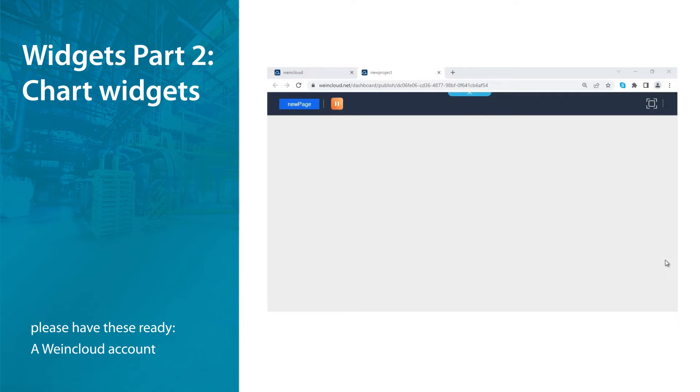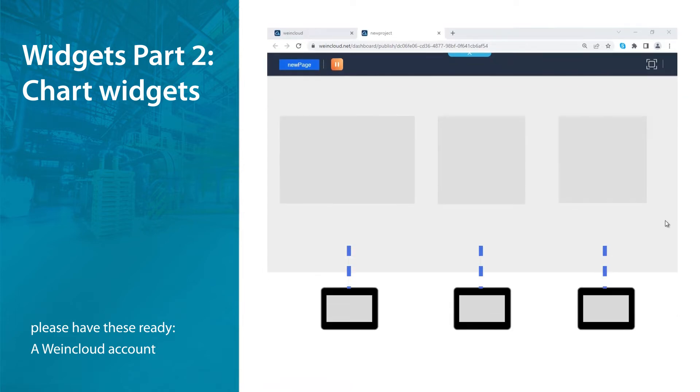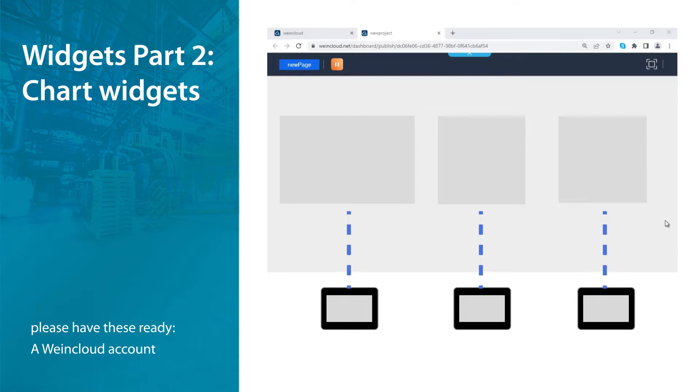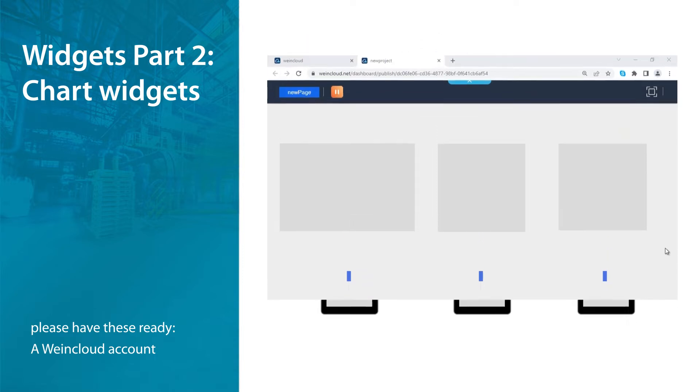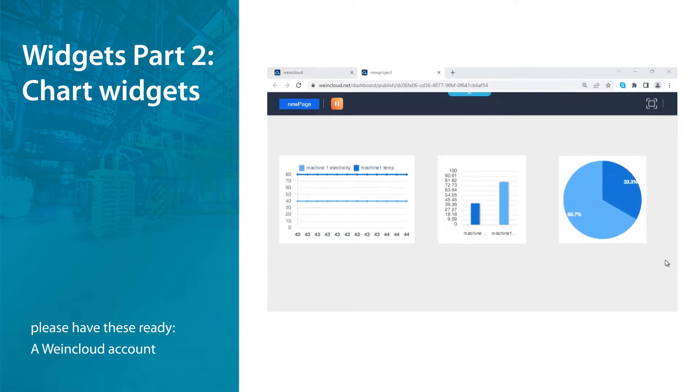WayneCloud's dashboard allows you to monitor multiple machines' data on the same dashboard. You can compare data from different HMIs by using chart widgets such as trend, bar chart, and pie chart.